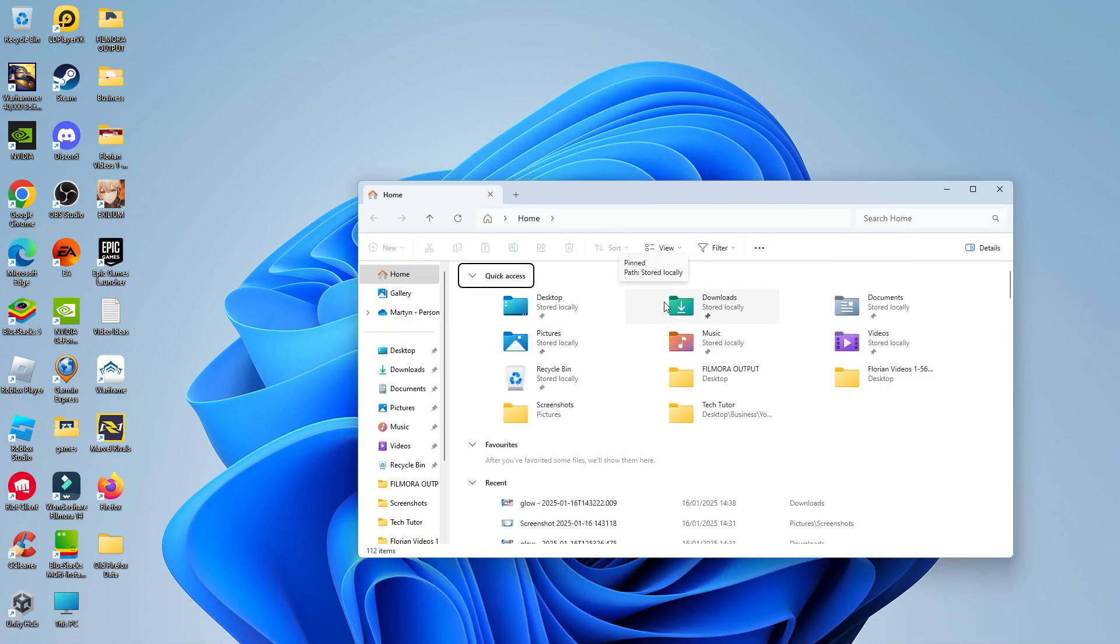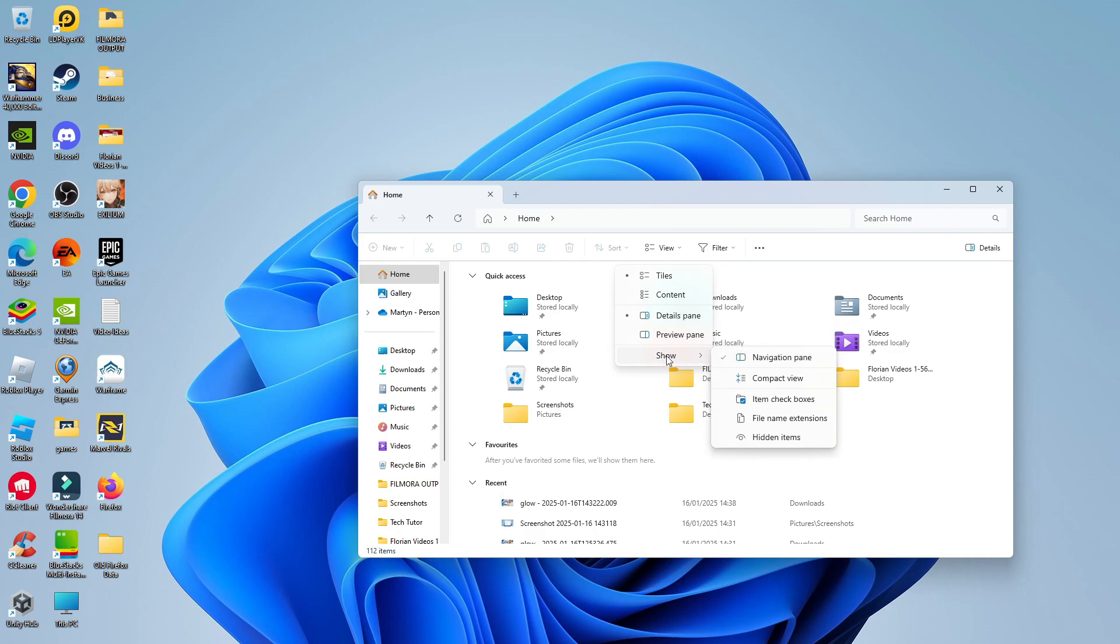Once you've got that opened, come up to the toolbar at the top, click onto the View option, and on this menu that comes up, scroll down and hover over the Show option. In this pop-up menu, you're going to see an option for hidden items.